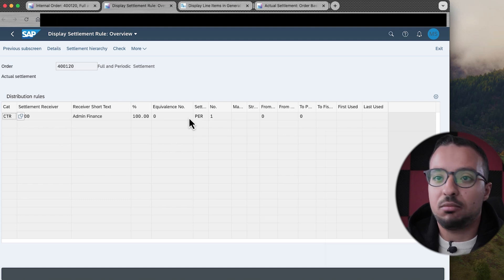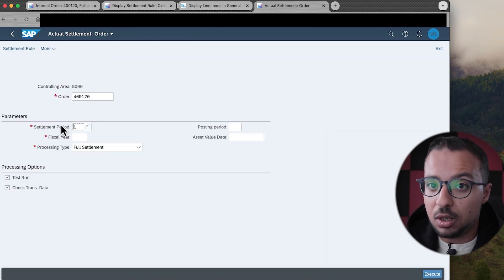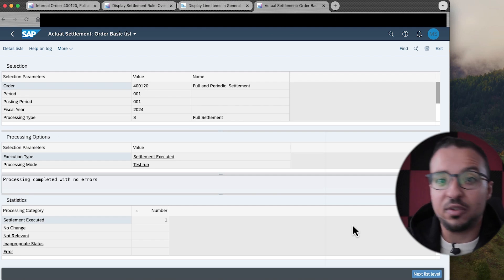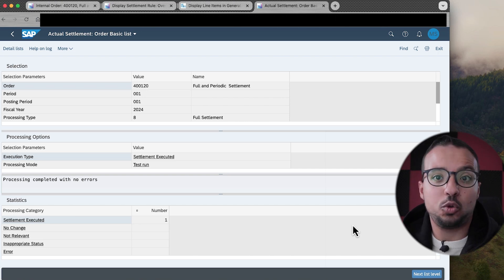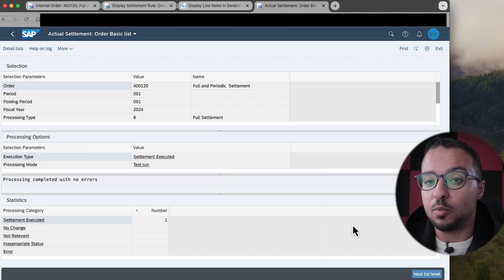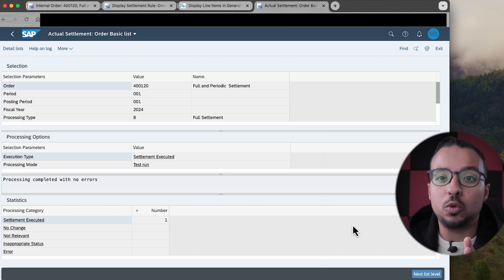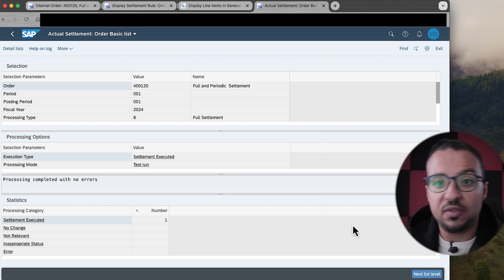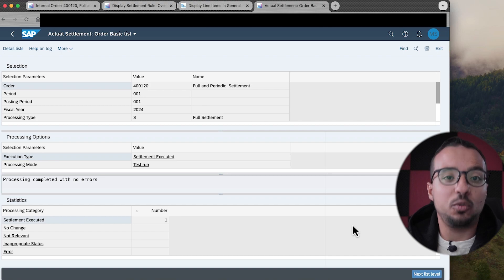In order to run a full settlement, you can use only the periodic settlement rule, with the condition that you don't have any postings or unsettled expenses from previous periods. Here we only have the periodic rule, no full rule, and SAP accepts running full settlement in period 1 because there are no prior expenses. So in your business case, if you want to ensure you never miss any expenses from previous periods, always run full settlement without maintaining the full settlement rule. If there are any expenses from previous periods, SAP will give you an error.